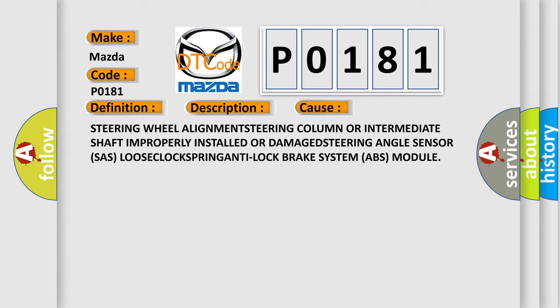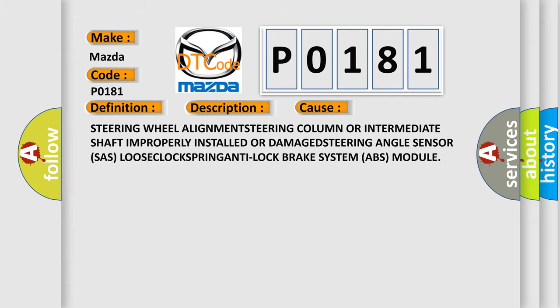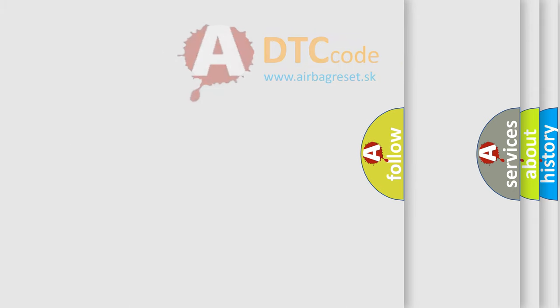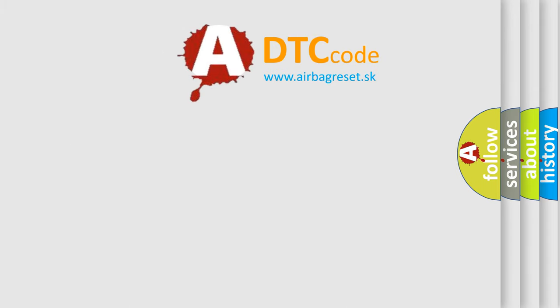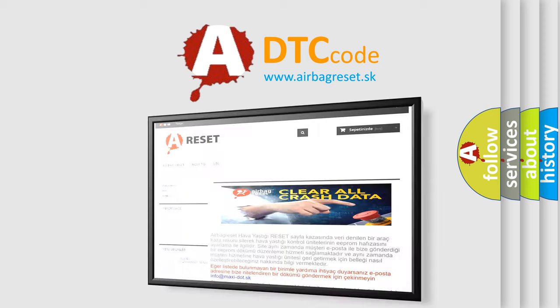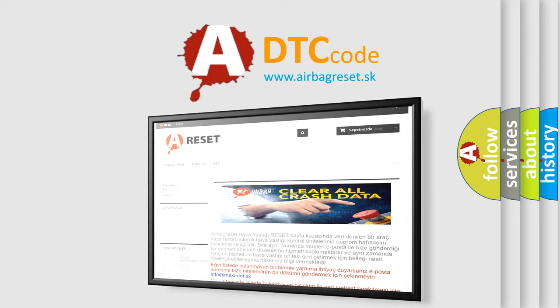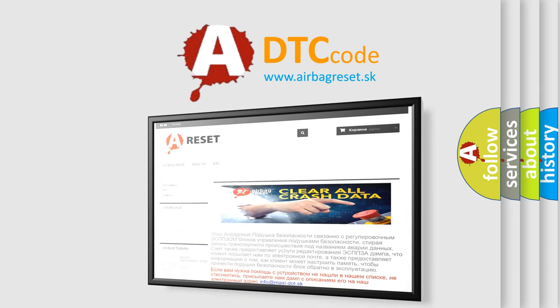The Airbag Reset website aims to provide information in 52 languages. Thank you for your attention and stay tuned for the next video.